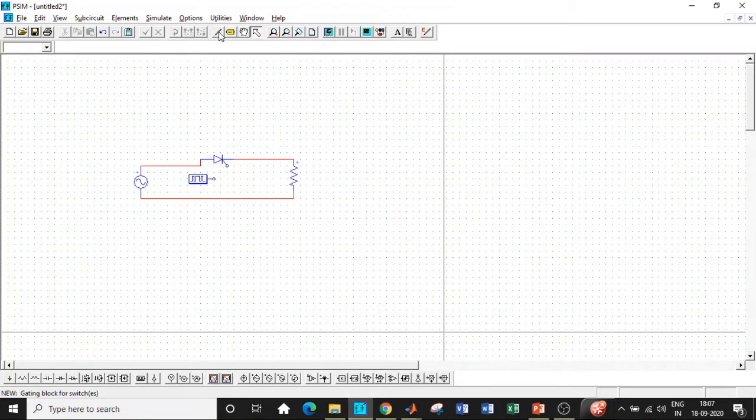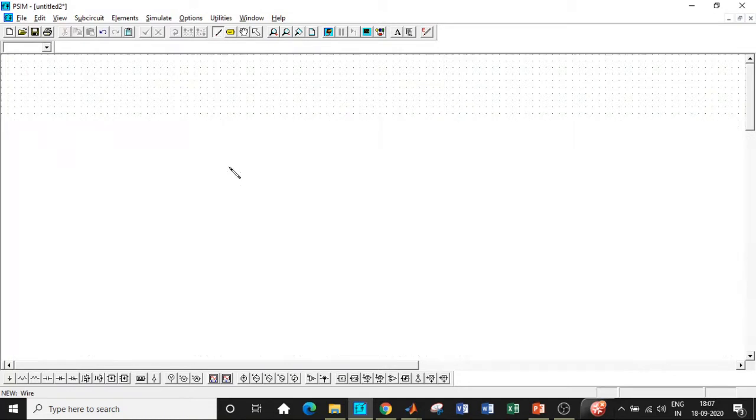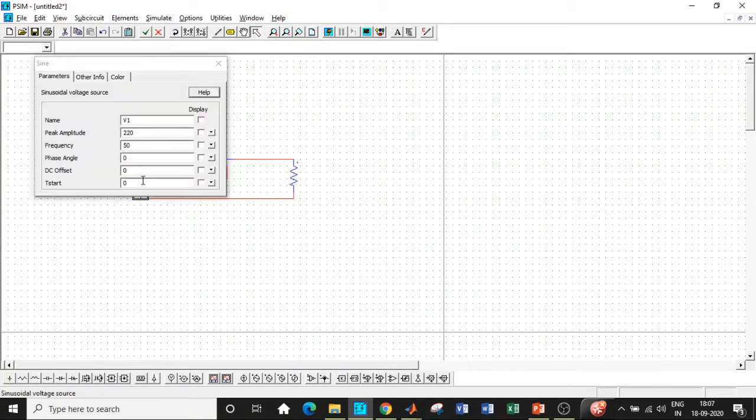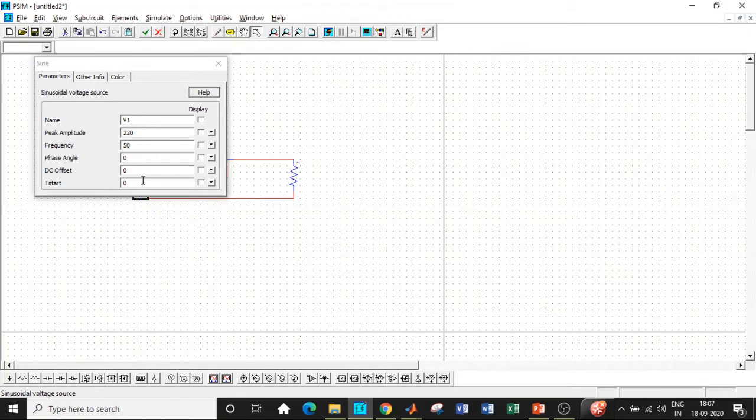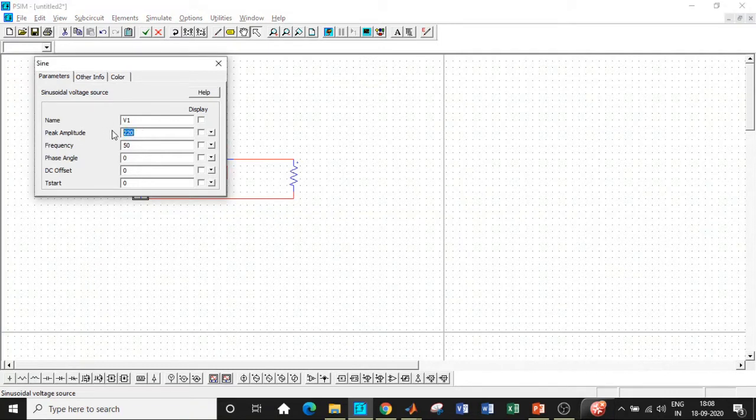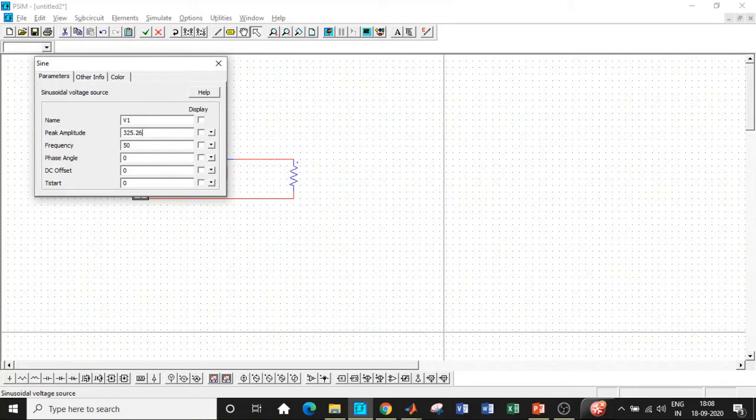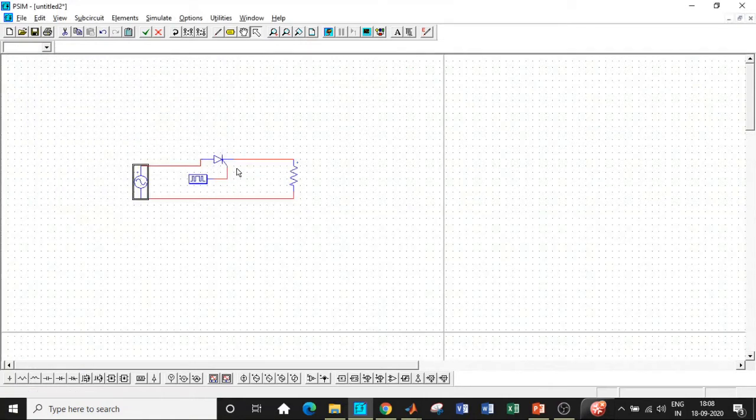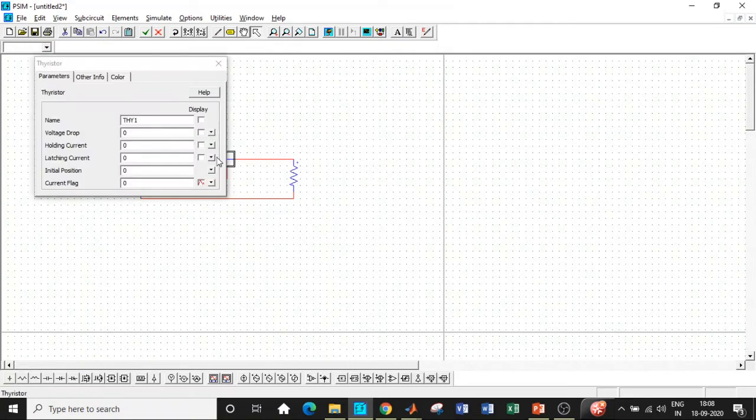We will require a gating block to trigger the thyristor. Connect this in this particular fashion. One of the most important steps - a lot of students make mistakes here - we have to enter the value 230 into root 2, which is basically 325.26. This is the peak amplitude of the supply. Be very careful with this. The supply frequency is 50 hertz, depending on the frequency used in your country.